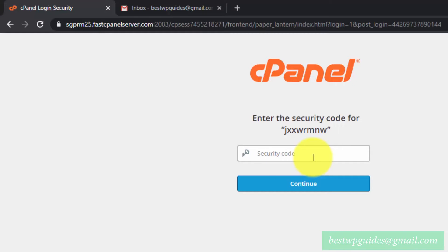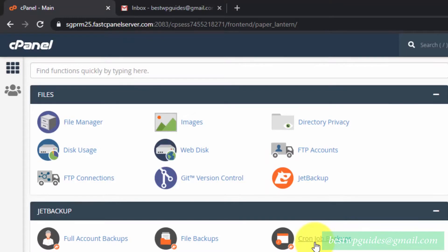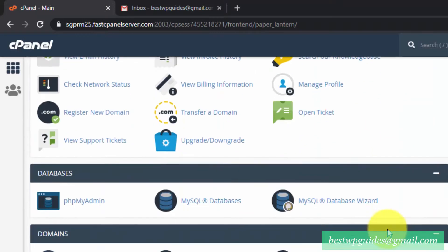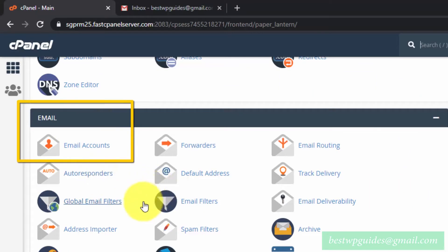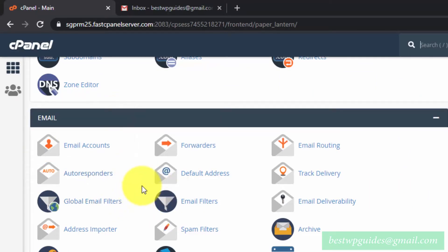Depending on your cPanel security settings, you might see a second authentication factor security code prompt. After logging into your cPanel, scroll down and look for the Email tab. If your cPanel dashboard looks a bit different from mine, it's because your hosting company is using a different theme.